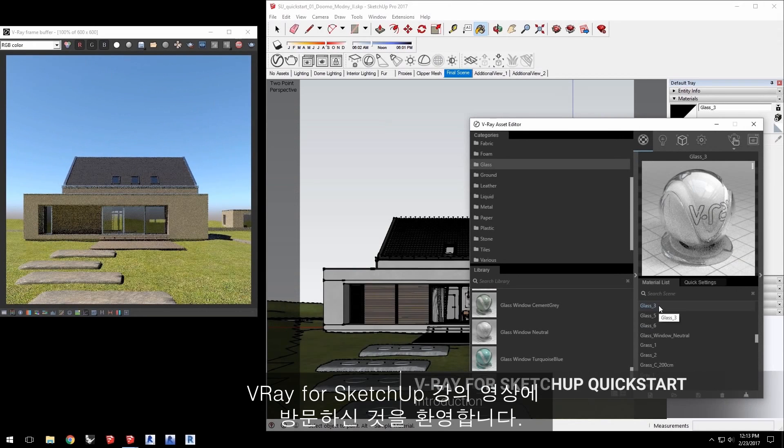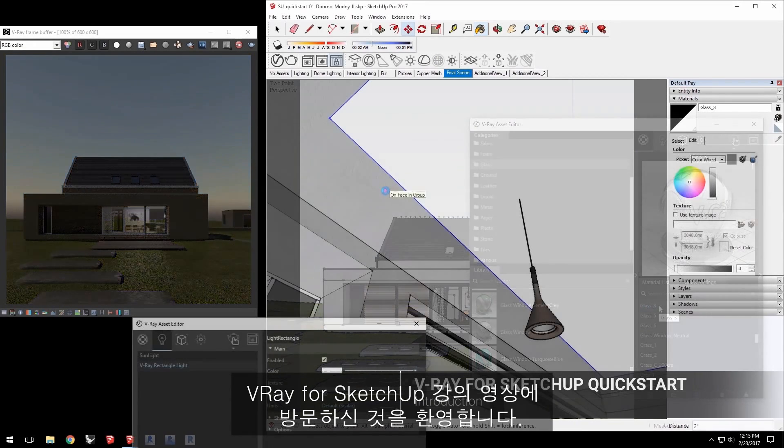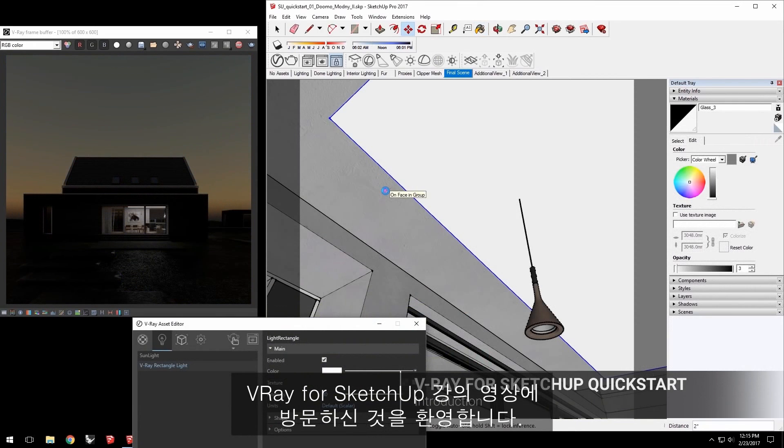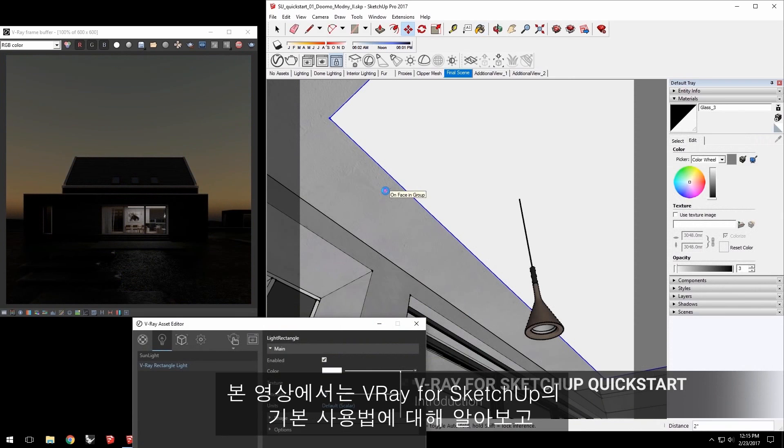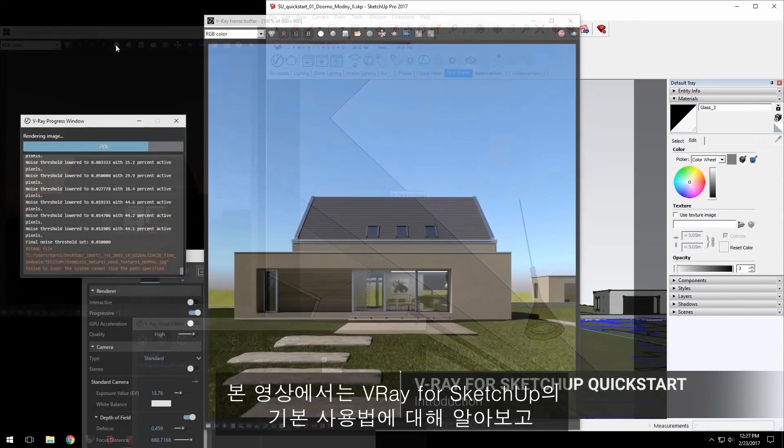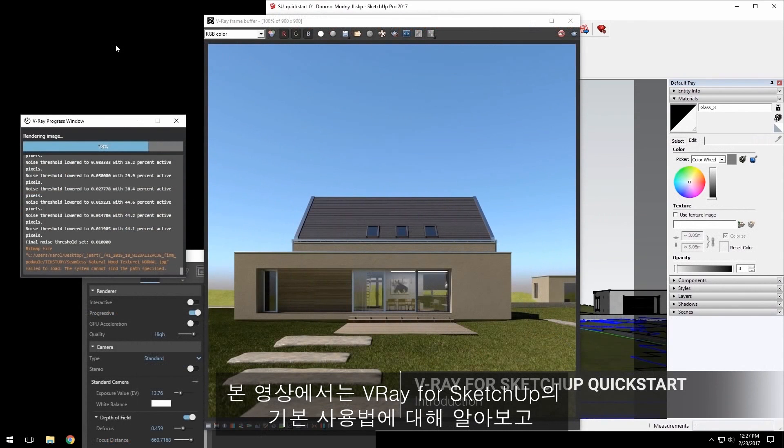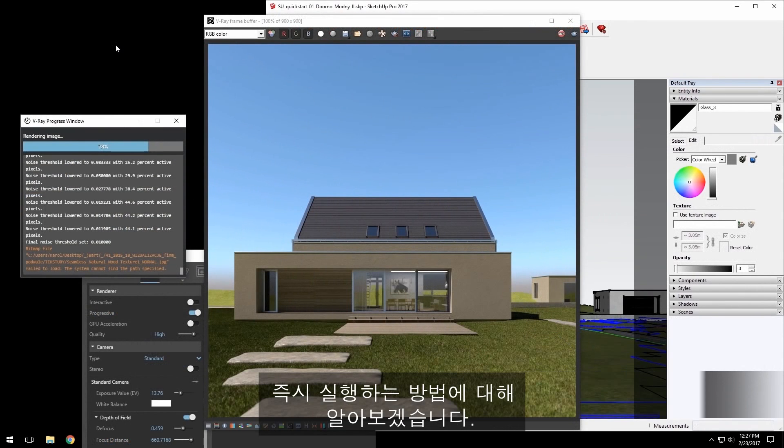Hello, and welcome to our introductory quick start video for V-Ray for SketchUp. In this video, we'll go over the basics of using V-Ray in SketchUp and how to get productive right away.